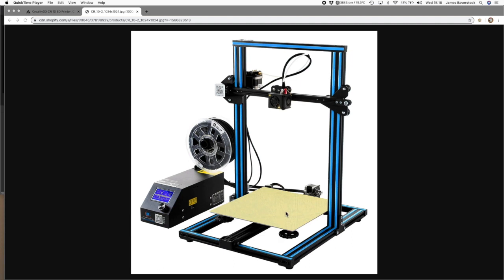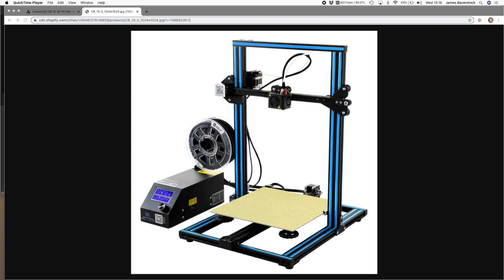The bed can move forwards and backwards, and this thing which is called the hot end or the extruder can move left and right. So between the up and down of the gantry, the back and forward of the bed, and the left and right of the extruder or the hot end, you can move the nozzle where the plastic comes out to anywhere on this bed, and that's why you can print very detailed things.